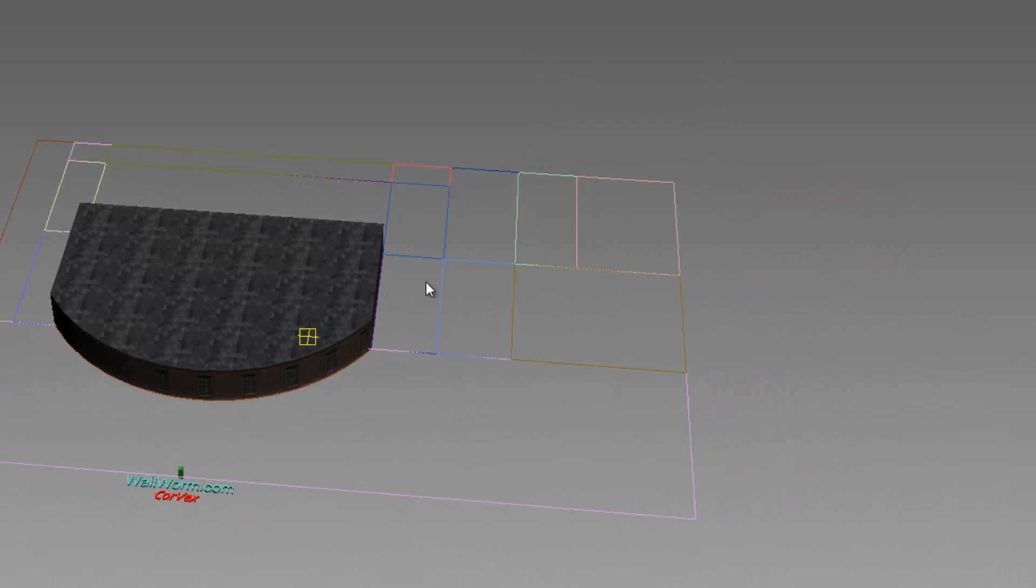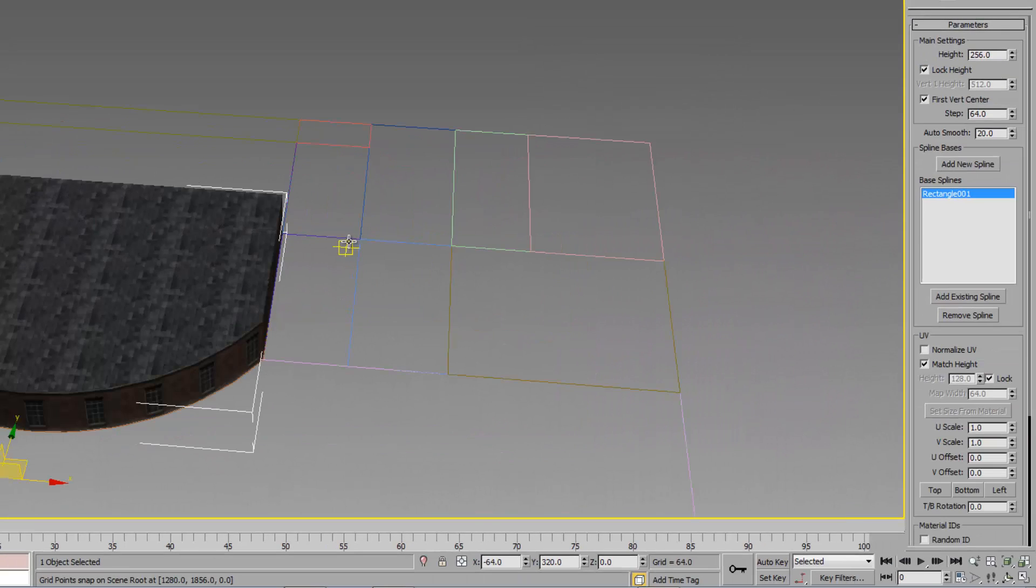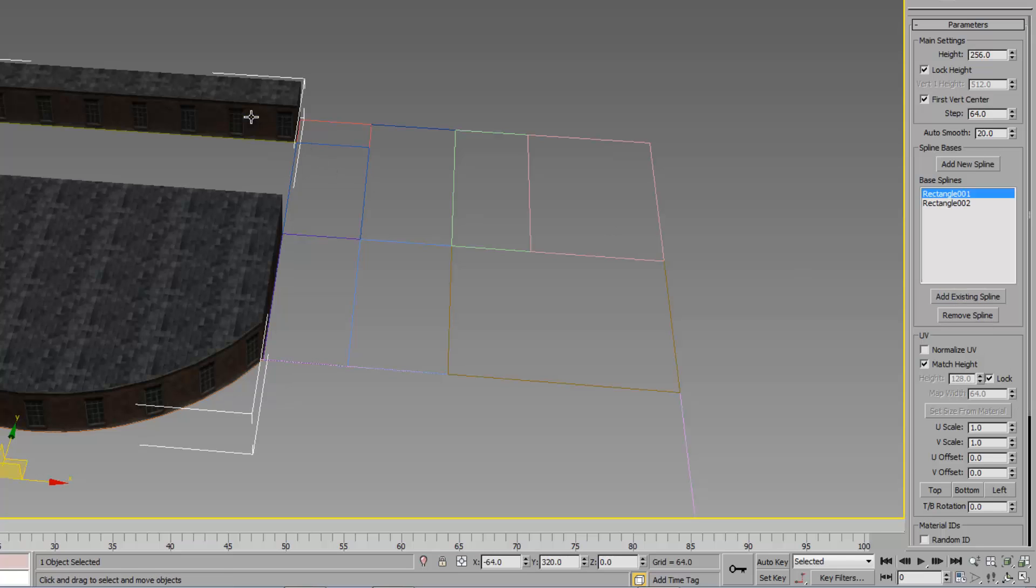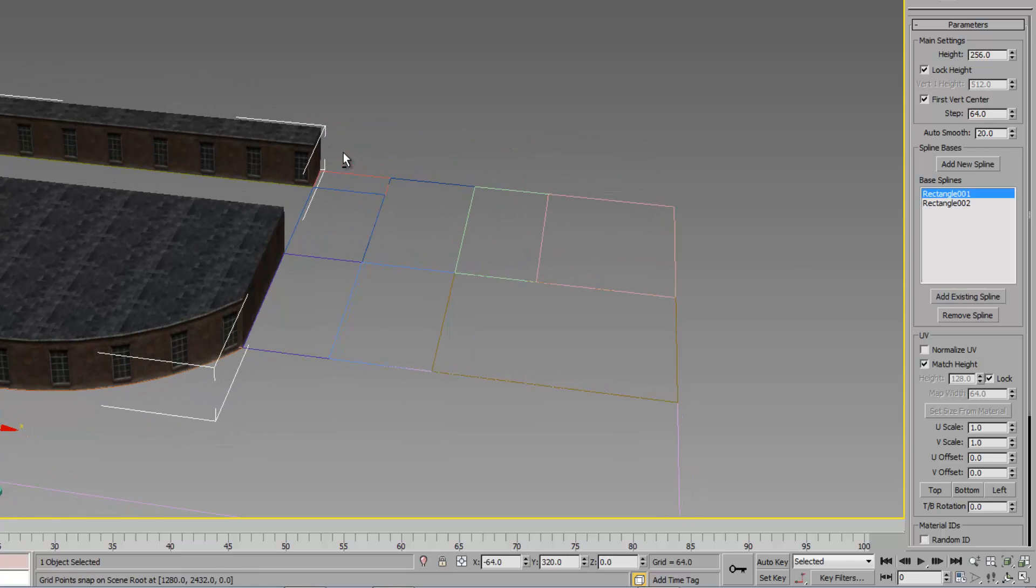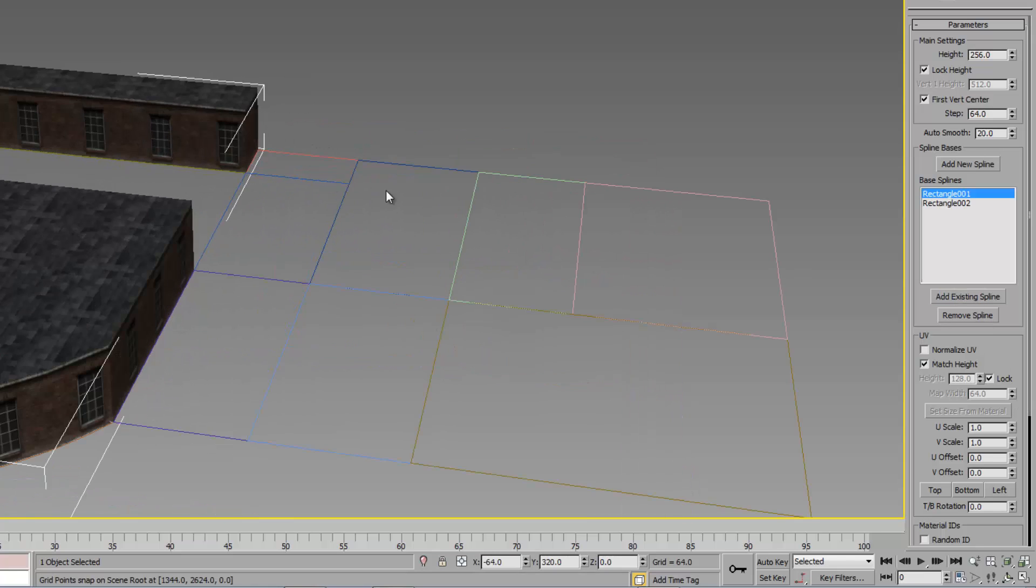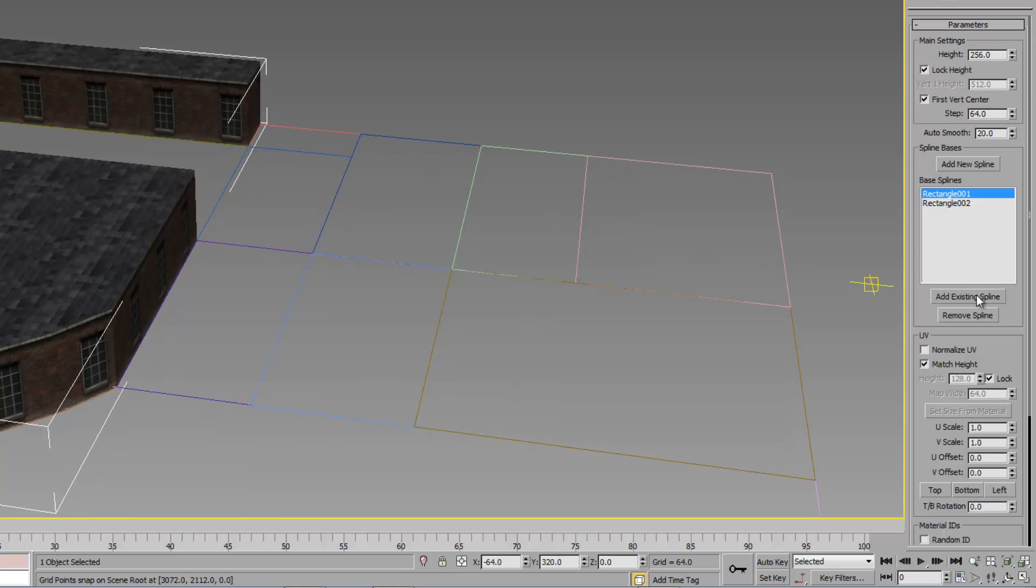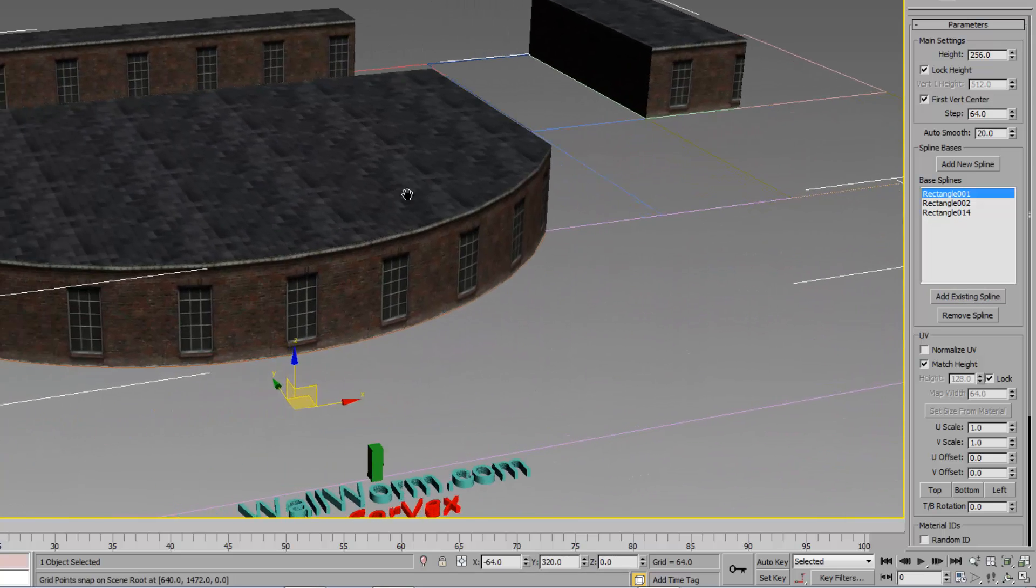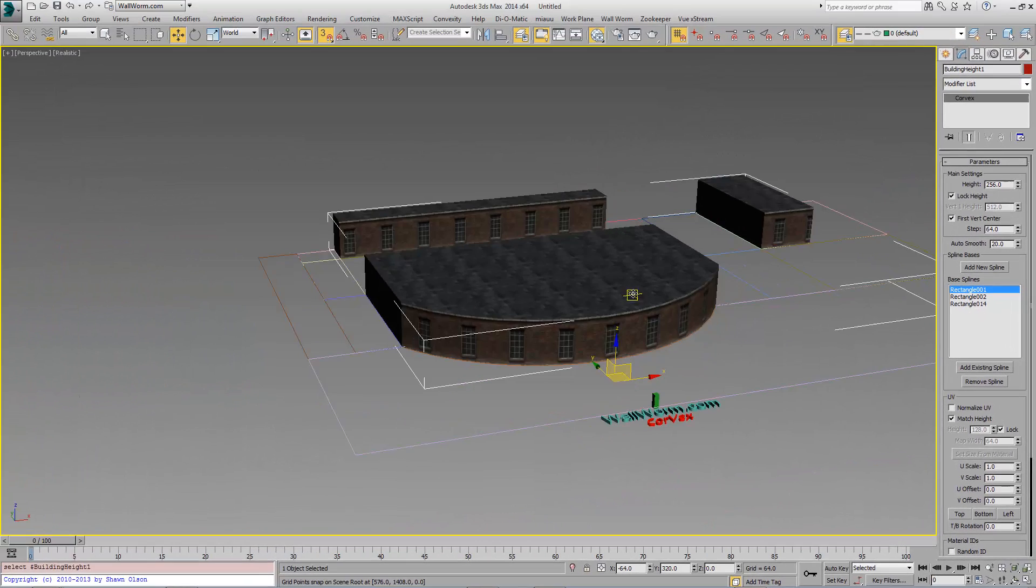Now when I go back to my Corvex object, I should be able to select some of these other ones.